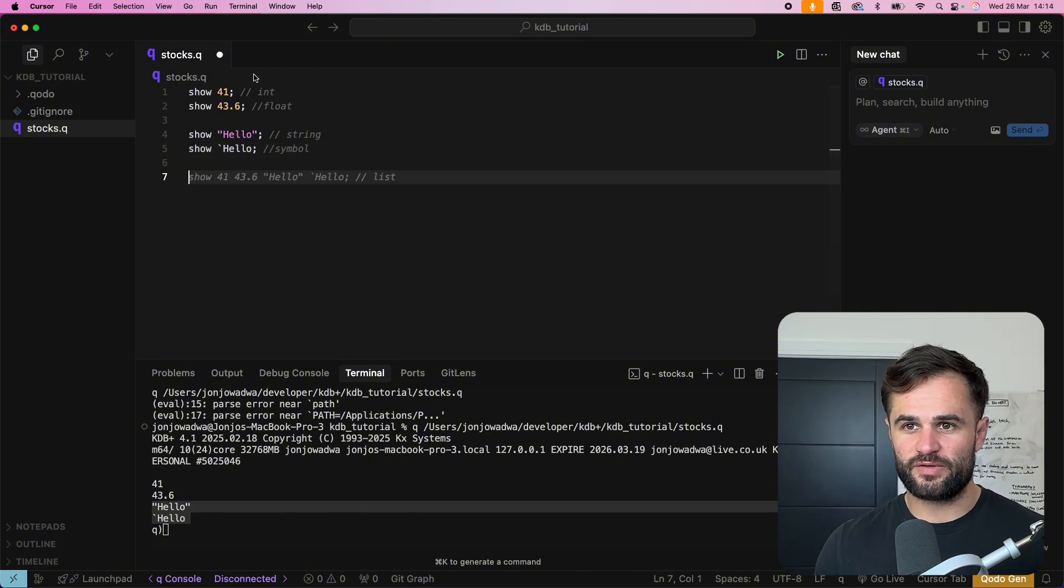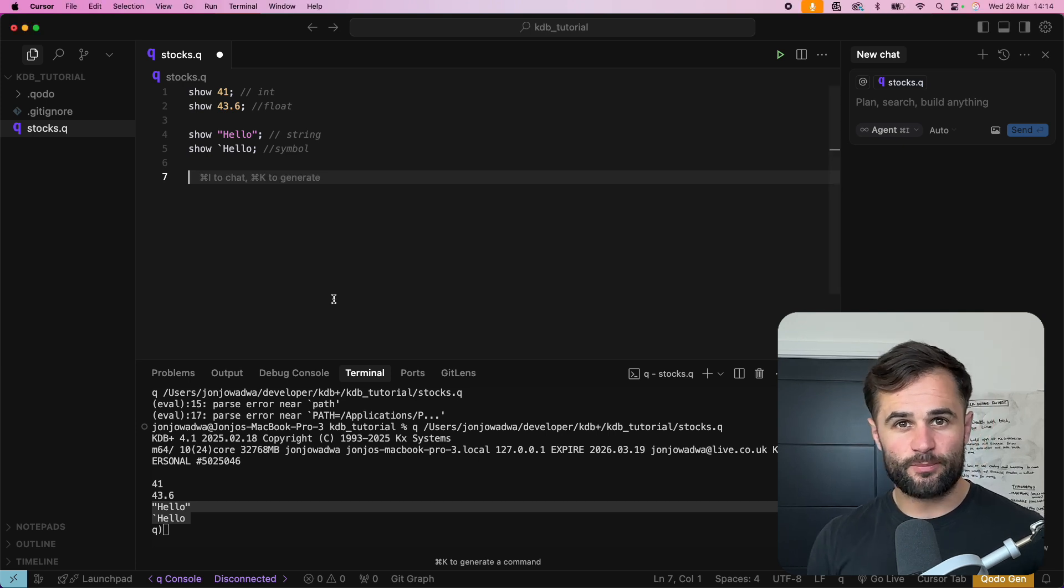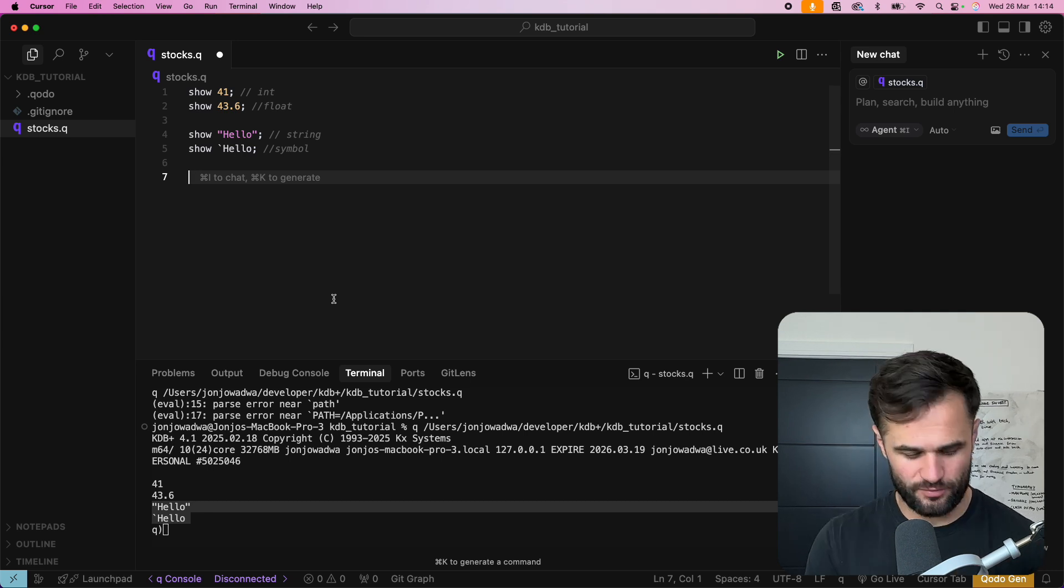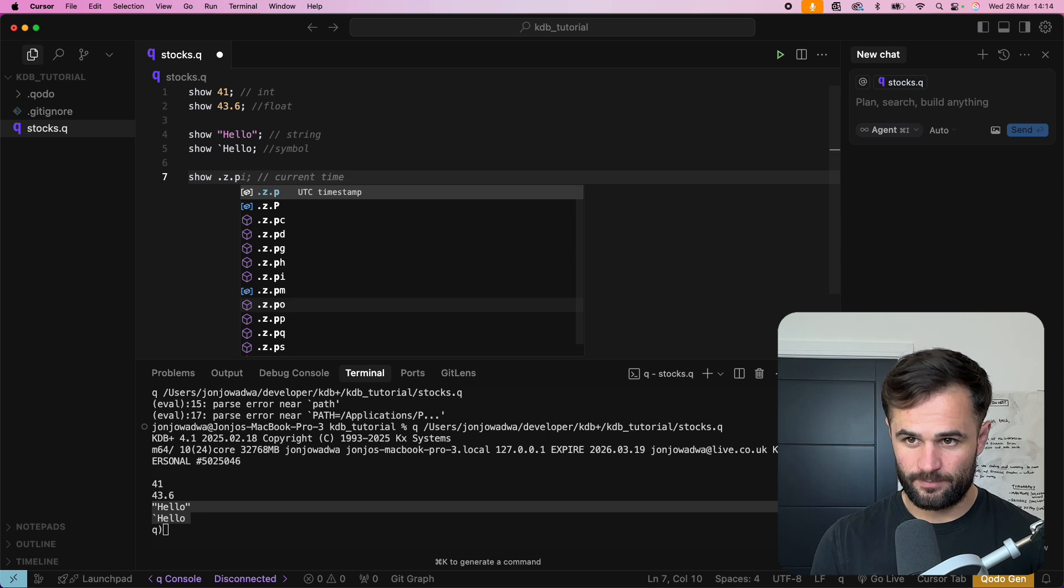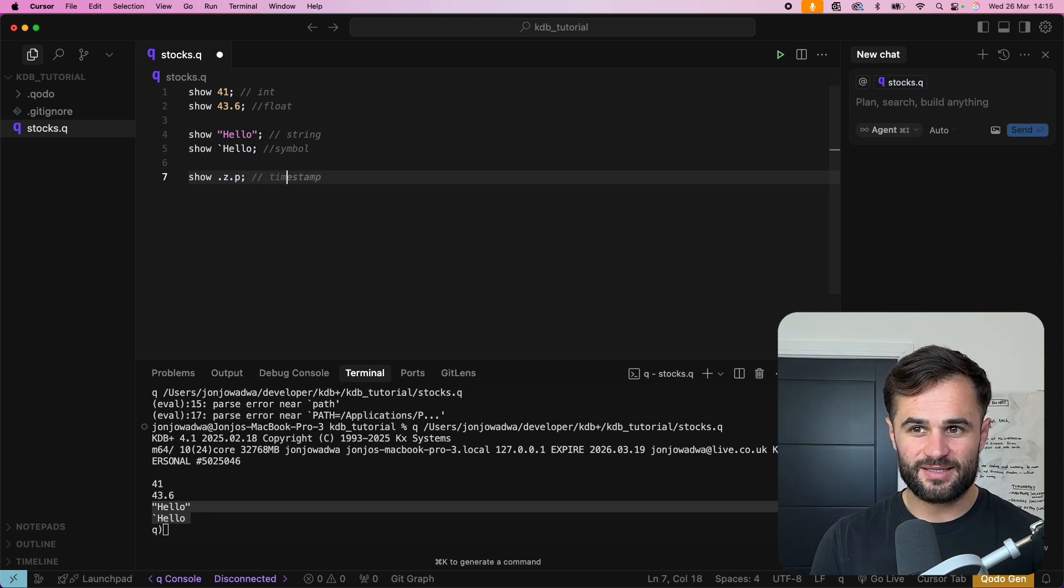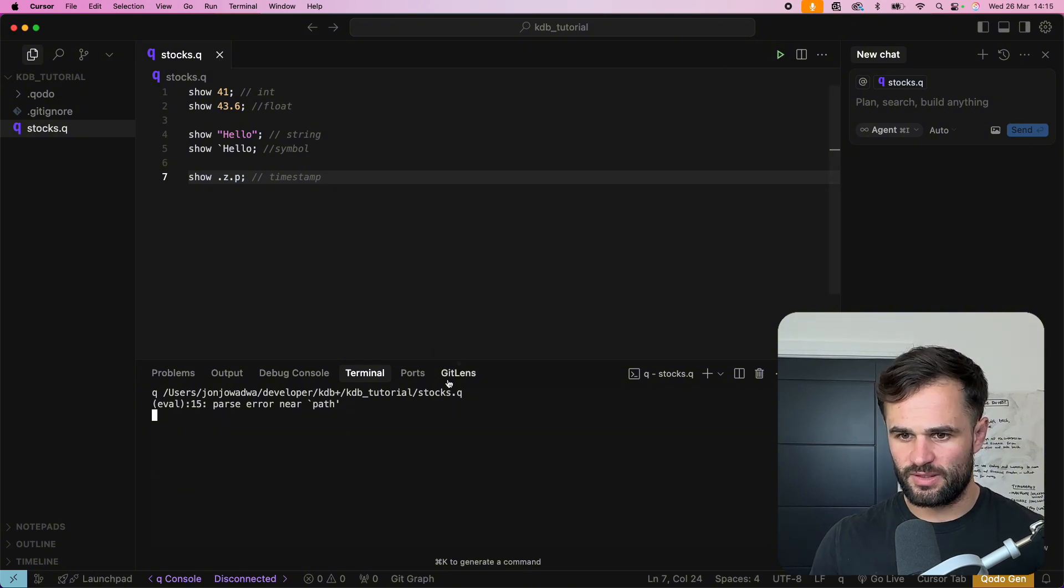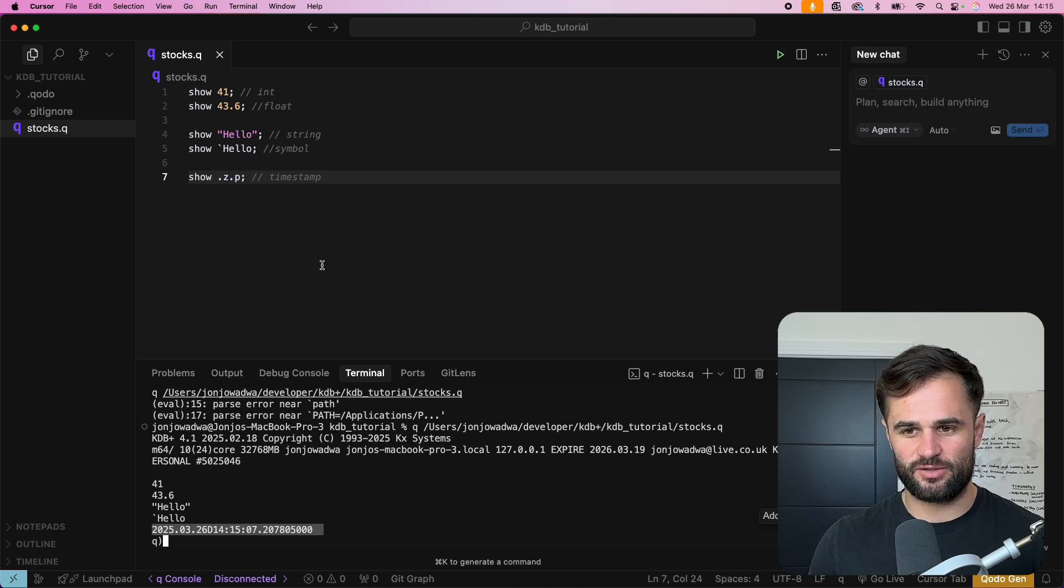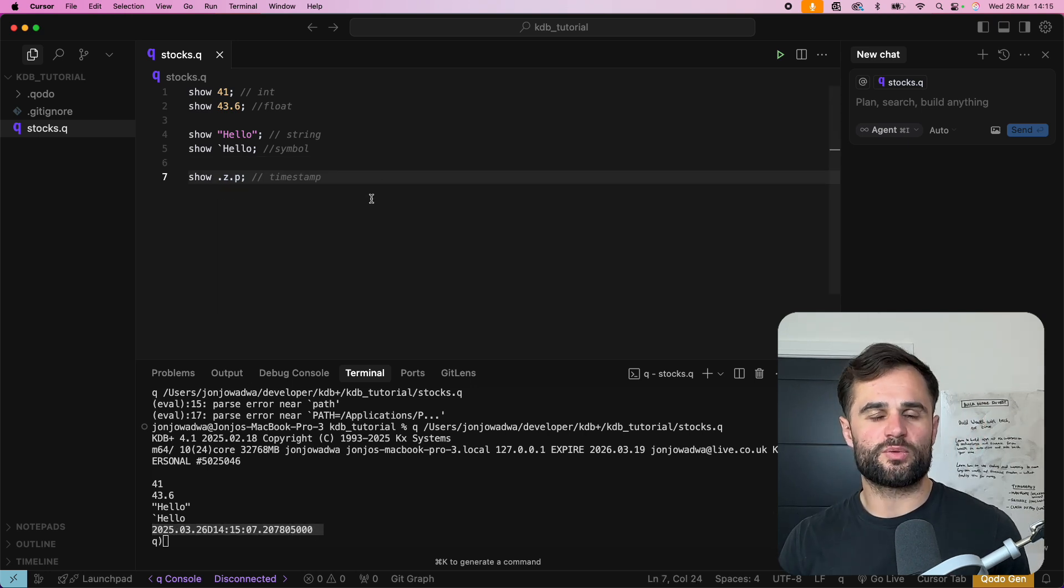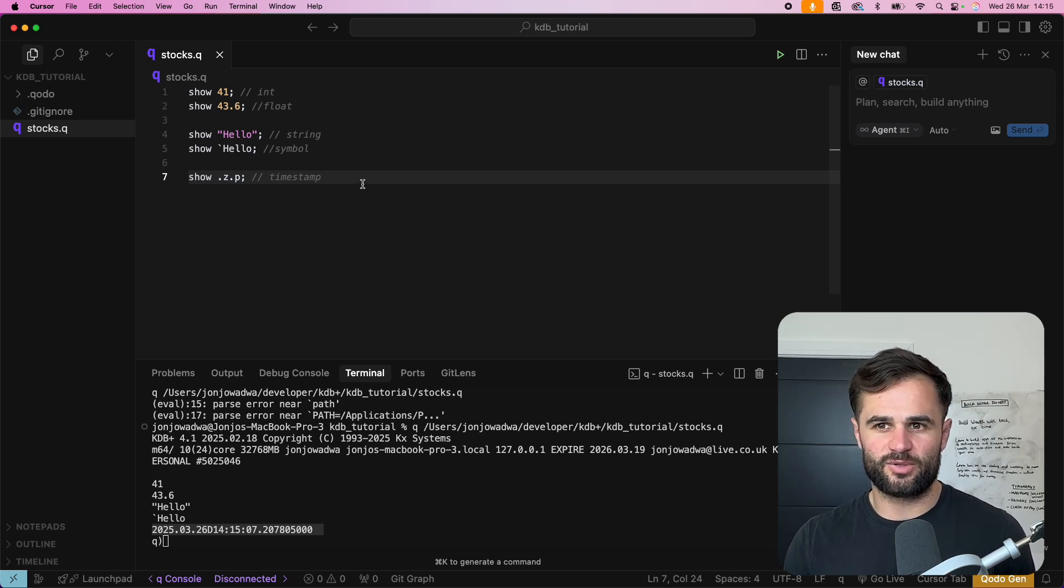So we've got numbers over here we've got strings what else do we want to see? So obviously for important for time series data we're going to want to know how to work with dates. So if we do show dot z dot p and what this is going to show us is a I think this by default is a timestamp object. So if we run this you can see it's a timestamp up to the nanosecond. So this is obviously going to be super super important for when we're dealing with stuff like tick data in when creating training applications.